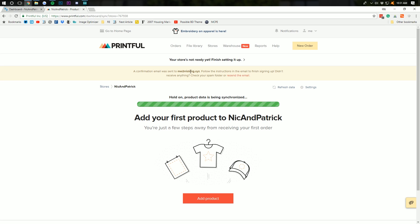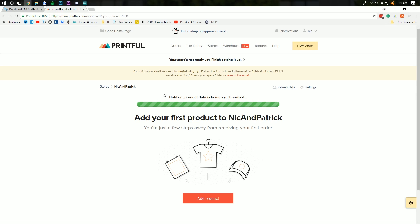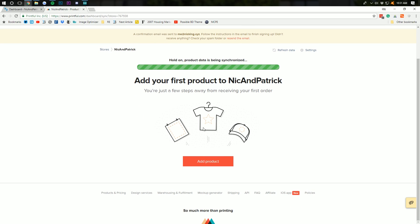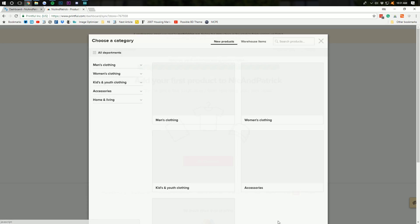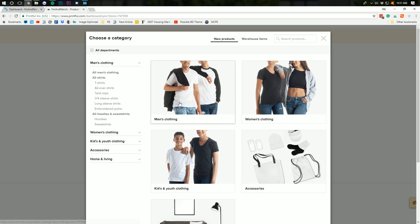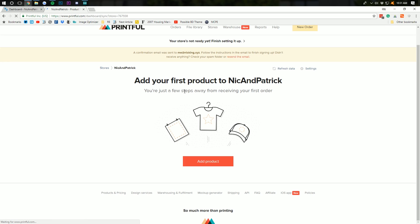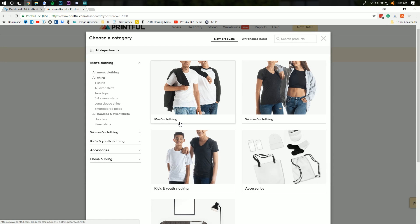You also need to confirm your email address, which isn't an issue. But we can go ahead and add our first product here. I'm going to go ahead. And obviously, we want to set up a t-shirt shop, right? Okay. Our product's synced there. Now, we can add our first product again.